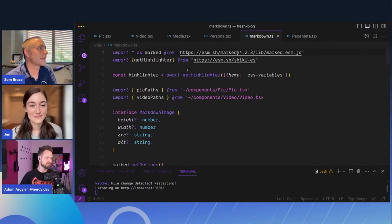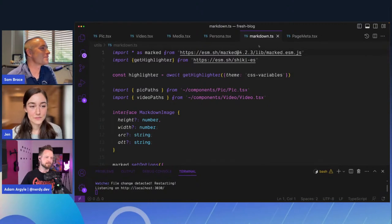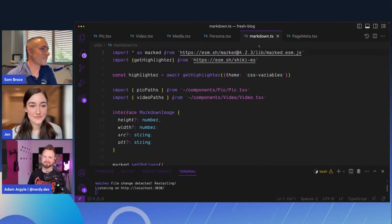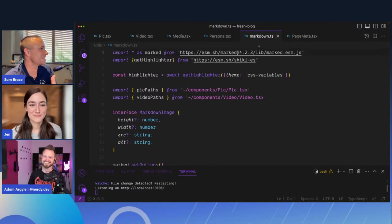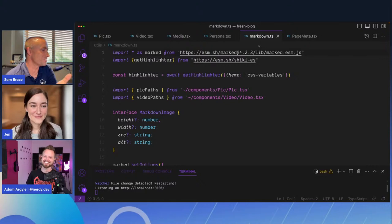I kind of love the fact that — maybe this is intentional, maybe not — but the color scheme of your IDE all seems to match the color scheme of nerdy.dev. Was that intentional or did you make your own color scheme?